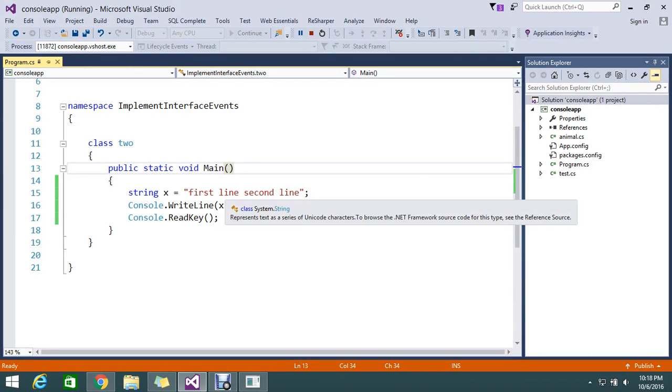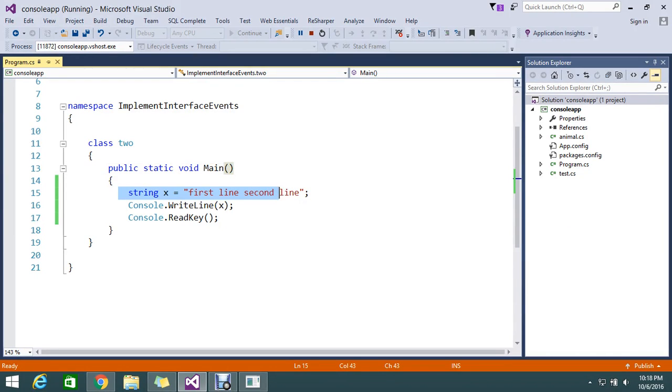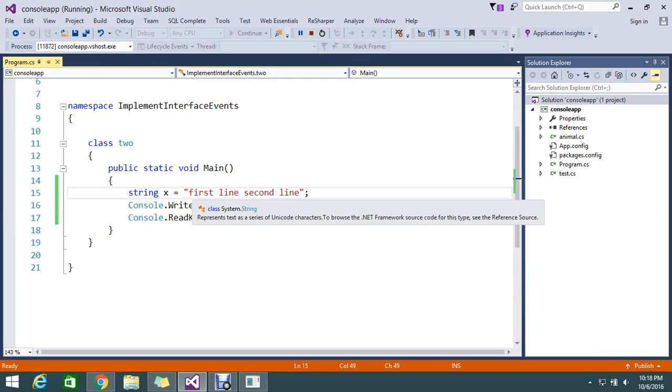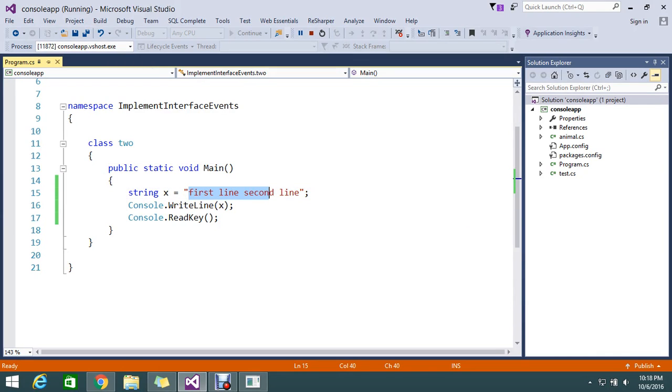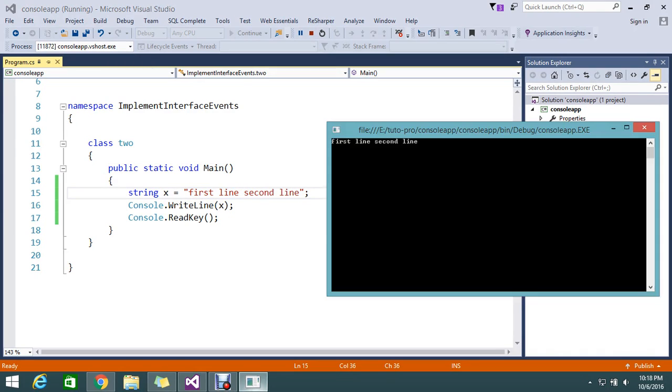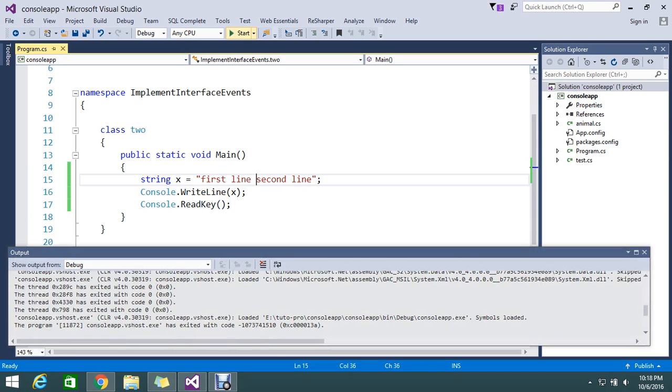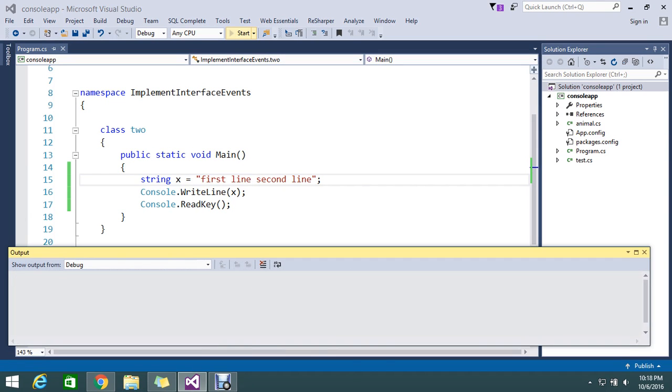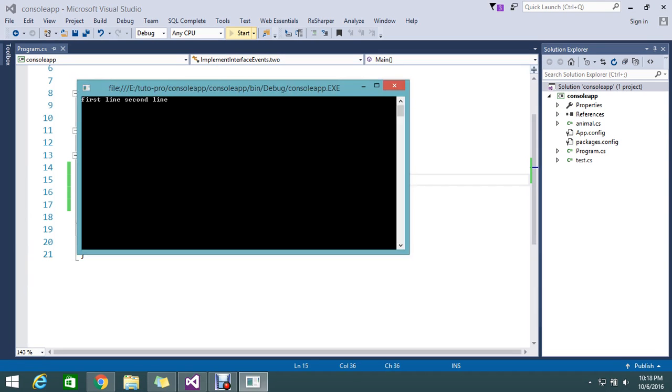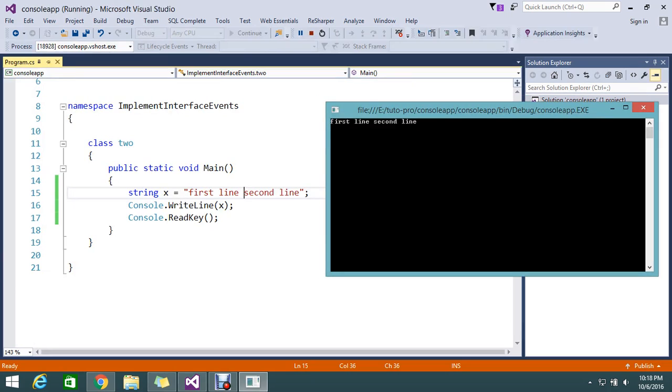Hi Vivas, today I have a string here. I have some text actually. If you see the text clearly, I have a text called 'first line' and a space 'second line'. So normally if I run my application, I'm just trying to write this string. It will come in a single line, but I want this second line to be displayed below the first line. So how to achieve this?